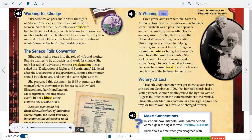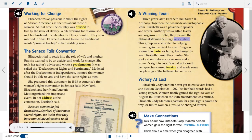A Winning Team. Three years later, Elizabeth met Susan B. Anthony. Together, the two made an unstoppable team. Elizabeth was a passionate speaker and writer; Anthony was a gifted leader and organizer. In 1869, they formed the National Woman Suffrage Association, dedicated to helping women gain the right to vote. Congress showed no haste or hurry to change the law. Elizabeth toured the country and spoke about reforms for women and a woman's right to vote. She did not care if her speeches caused tension and made some people angry — she believed in her cause.